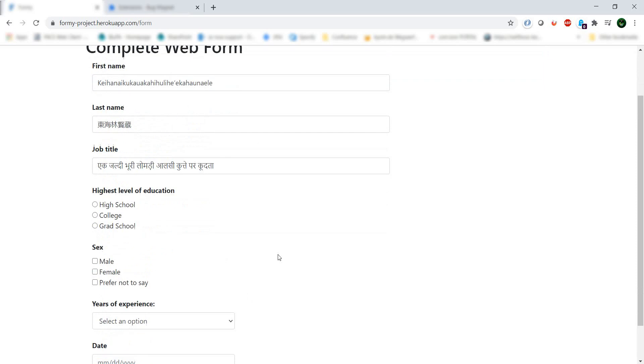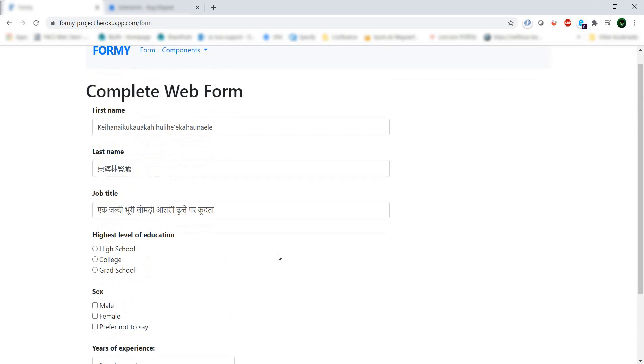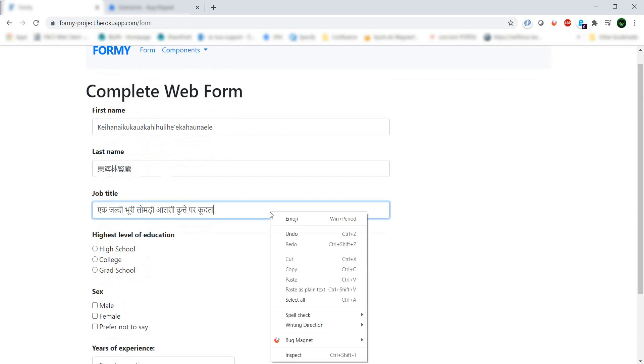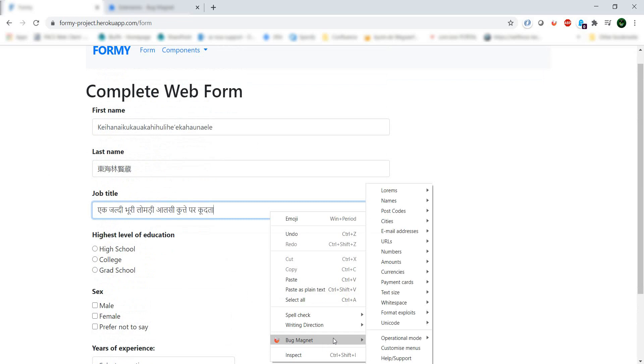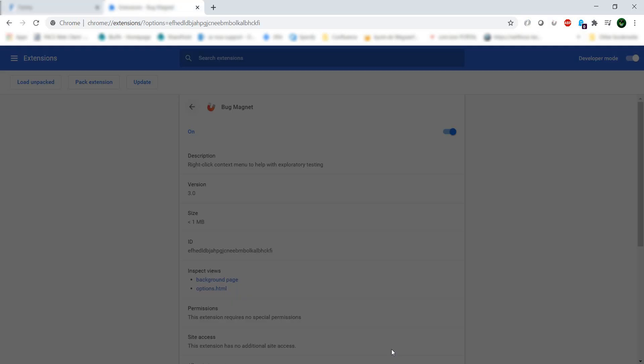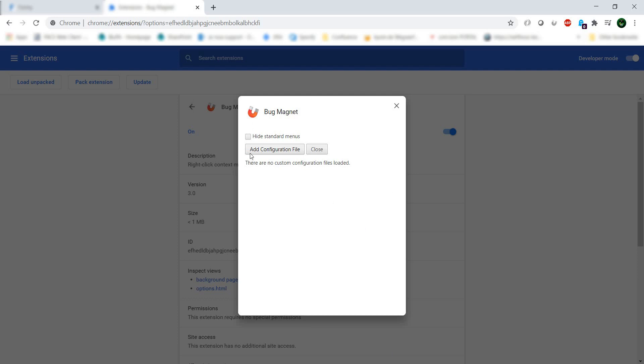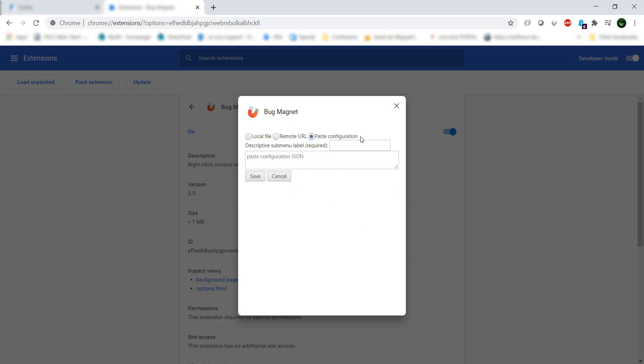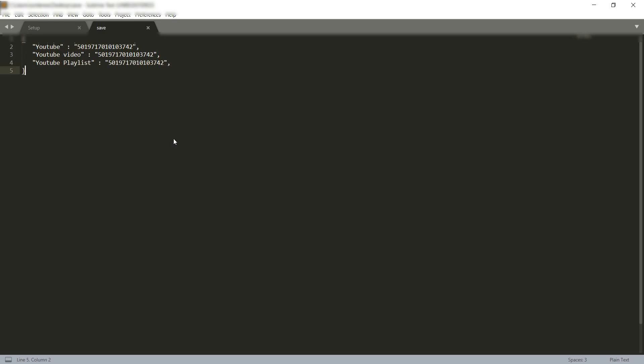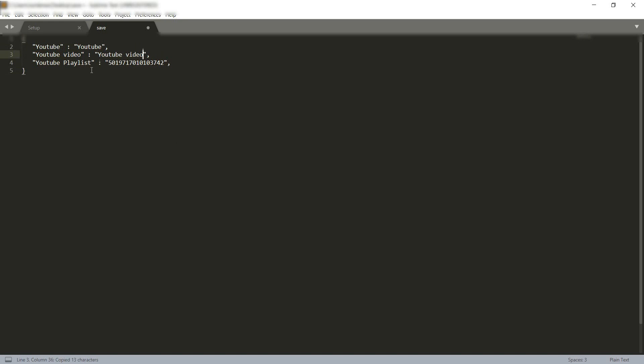And the nice thing is if I want, I can also add my own input. So go to Bug Magnet and I go to customize menus, and then I have this option of configuration. So I can add a new configuration. I can either upload the file or from a remote URL or just paste the configuration I have here just for this video. So it's just a simple JSON actually, let's just add like this.